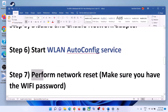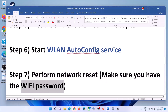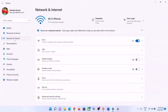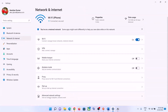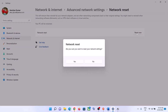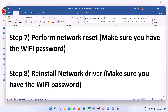The next step is to perform a Network Reset. Before doing so, make sure you have your Wi-Fi password, as it will be required afterward. Go to Start > Settings > Network and Internet. In Windows 11, click on Advanced Network Settings and then Network Reset. In Windows 10, scroll down to find Network Reset. Click Reset, then click Yes. Your system may restart; after that, connect to your Wi-Fi and enter the password.